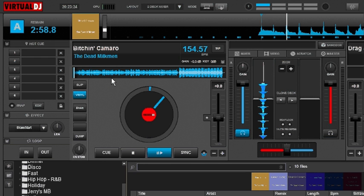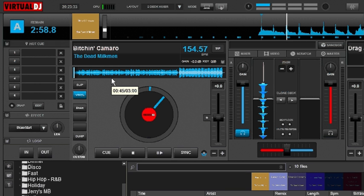But before I show you that, I want to tell you something. The BPM editor, like the POI editor and most of the editors, it's something that you're going to want to do when you're auditioning your tracks, when you're setting your playlists. It's not something that you're going to want to do live at your gigs.